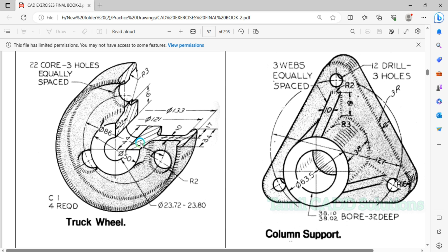We will talk about the Revolve profile. If you already read it and want to draw all the dimensions, it will be easy to draw. Let's talk about the Revolve profile. This is the origin diameter. This is the whole credit. This is the 23.72 to 23.80 range. This is the precision value.